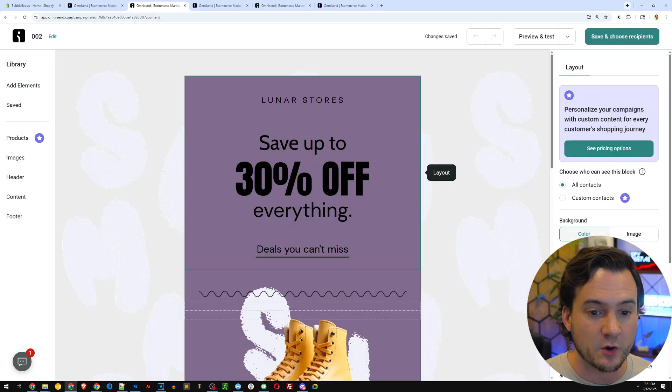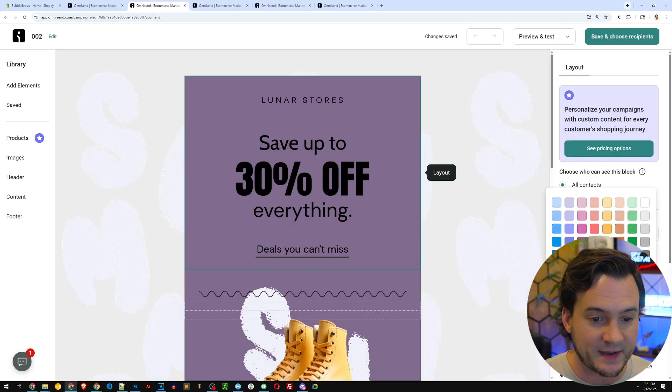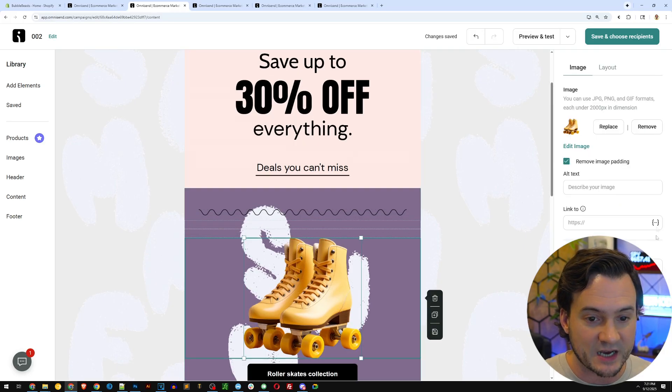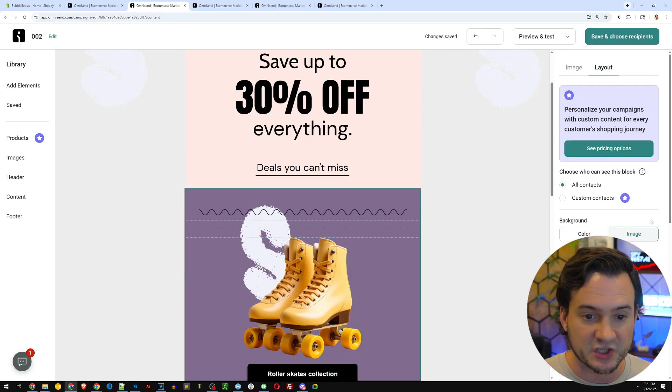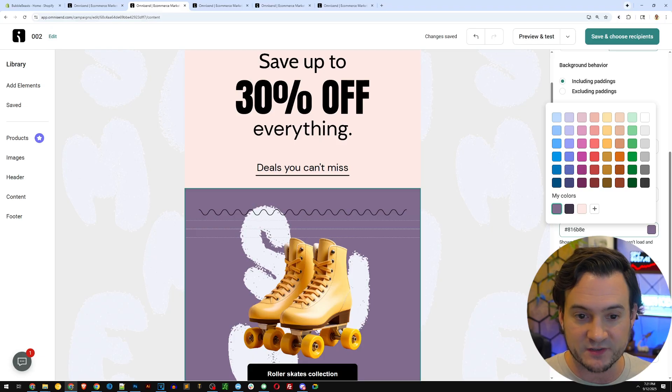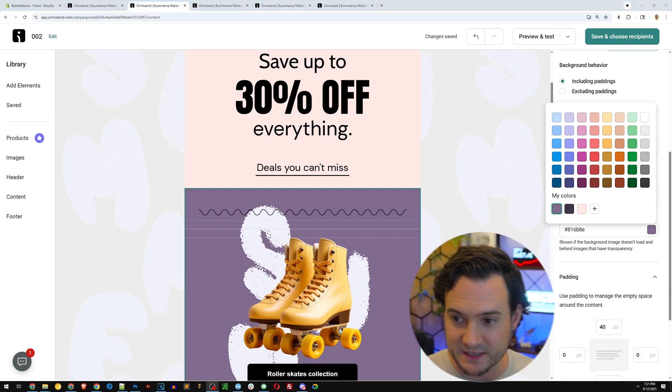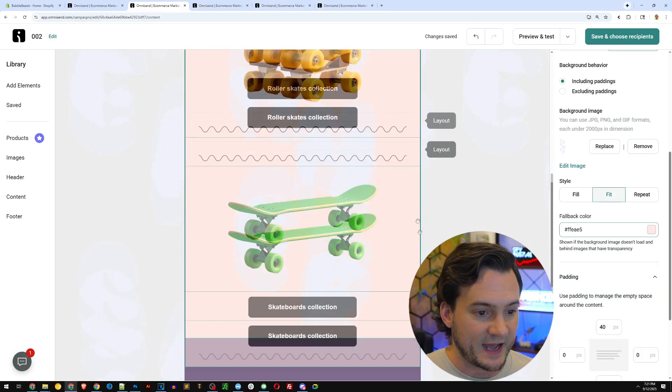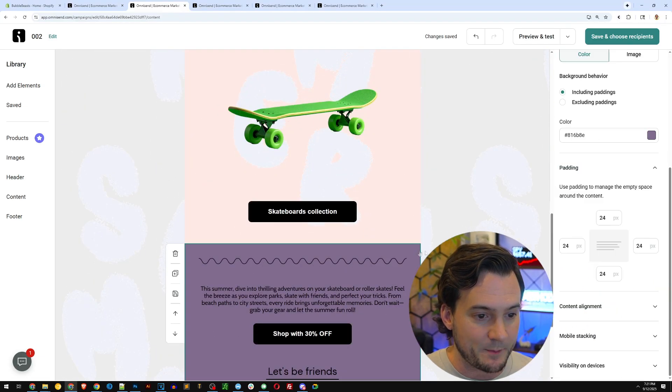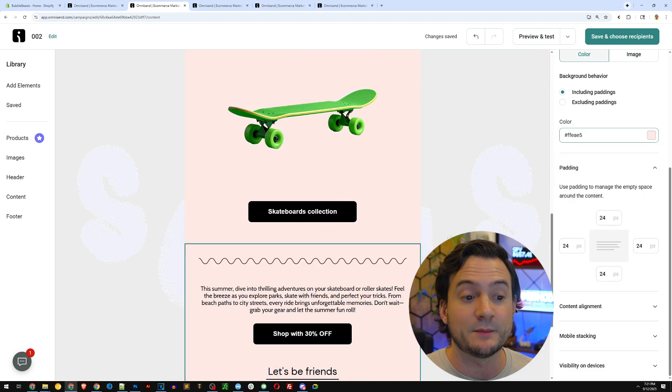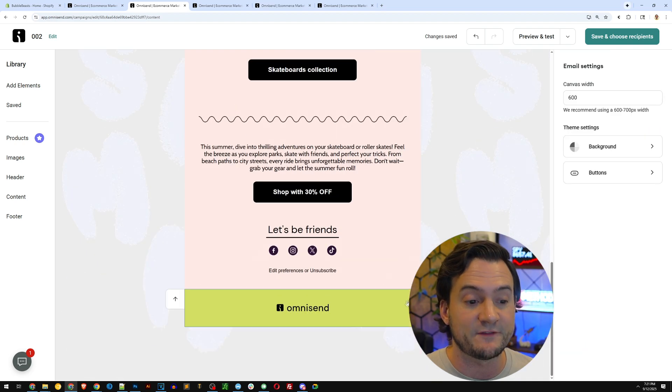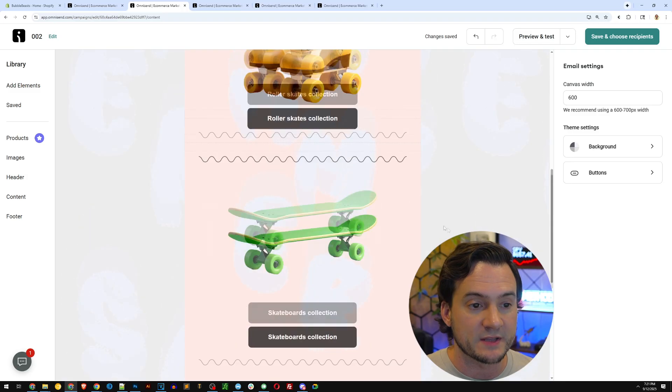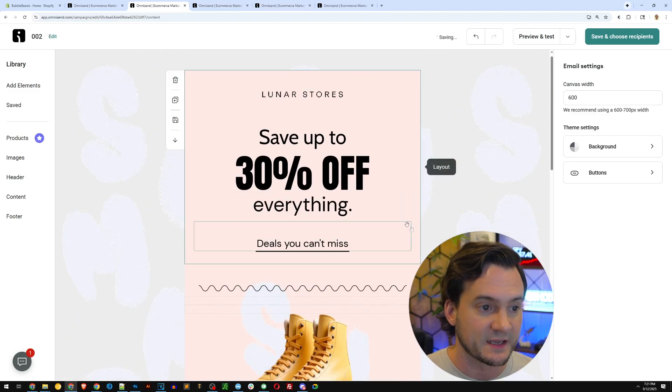So I'm going to go ahead and just click into the background. And if I, Oh, I realized I'm blocking. Sorry about that. Let me move myself. I can go ahead and change the background color as we go. It brings in the branded colors. If you added it, as I mentioned, you should right when you install OmniSend.